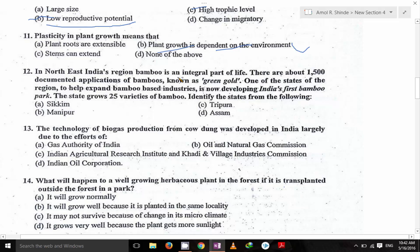In northeast India's region, bamboo is an integral part of life. There are 1500 documented applications of bamboo, known as green gold. One state of the region is developing India's first bamboo park to help expand bamboo-based industries. The state grows 25 varieties of bamboo — identify the state: that is Tripura. In Tripura there is India's first bamboo park.